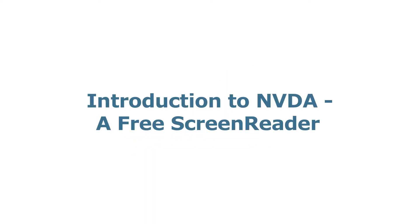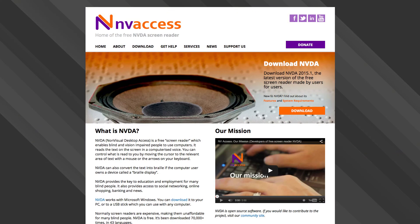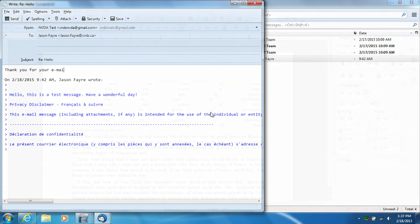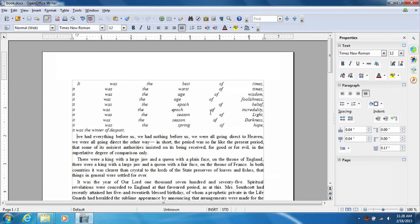Introduction to NVDA, a free screen reader. This series of CNIB videos will introduce you to the screen reading package known as NVDA, or non-visual desktop access. A screen reader is a program that allows someone to read what's on the computer screen using speech output if they no longer are able to use large print. NVDA is completely free and is developed by the NV Access Foundation.